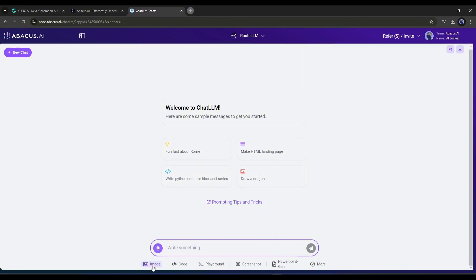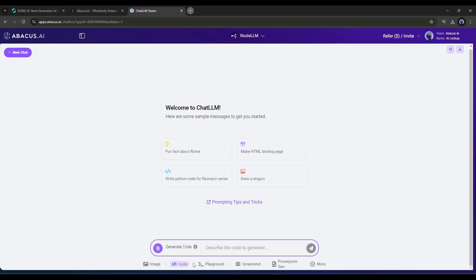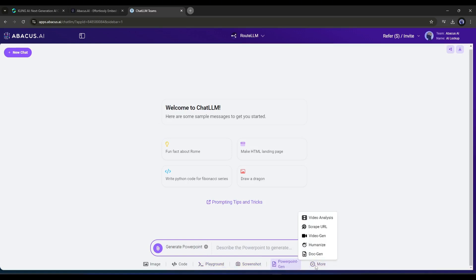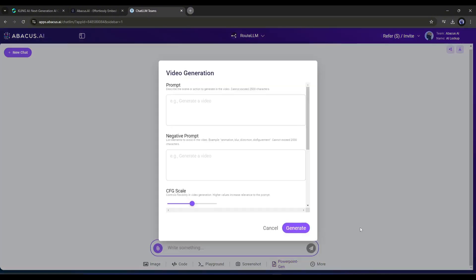To do that, go to the prompt box. Under the prompt box you will find various options to generate content. For example, this image option is for generating images using Flux AI. Next you will find code playground and more. We need to find video generation, so click on the More button. From here you will find some additional options. Select the video generation option.